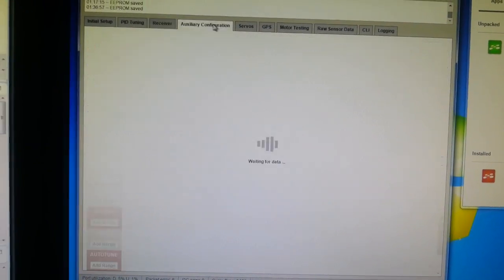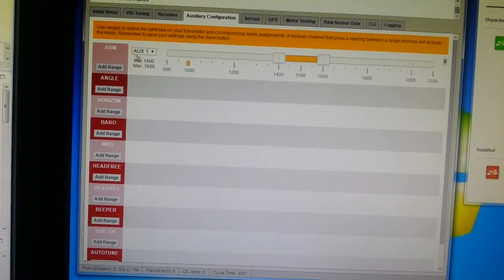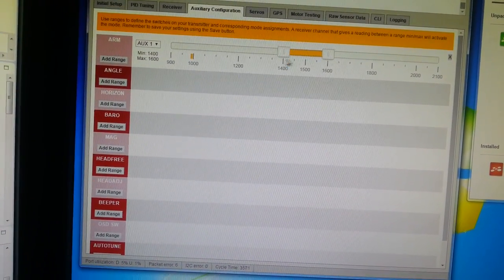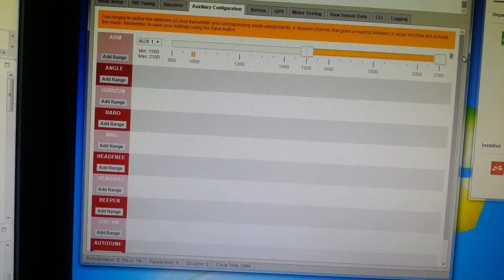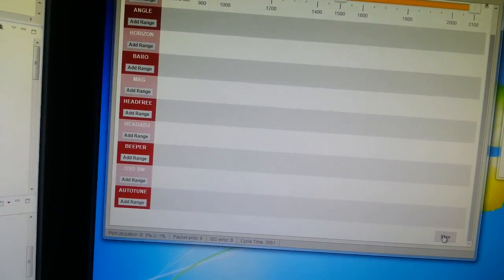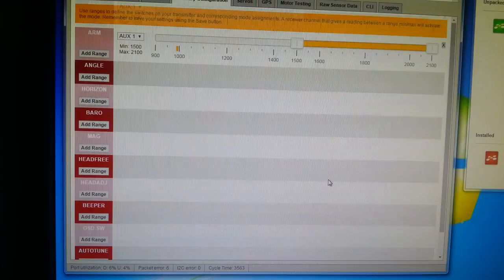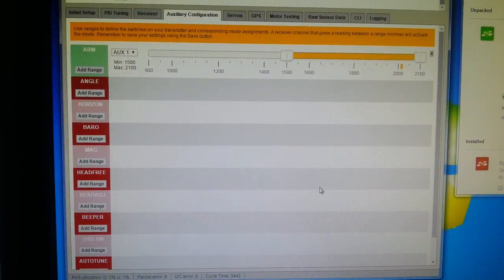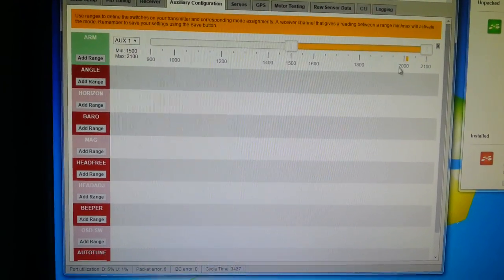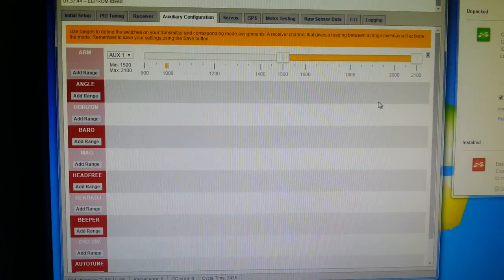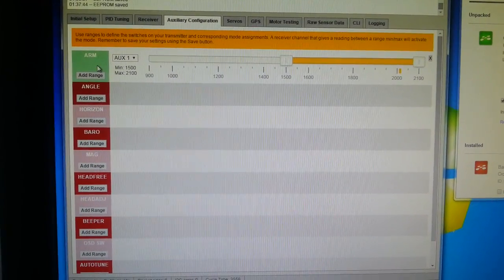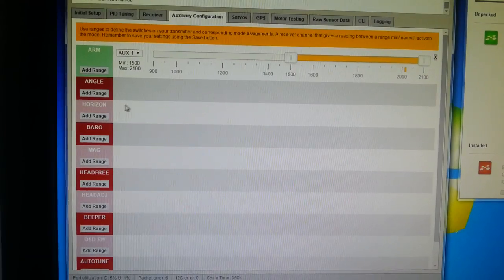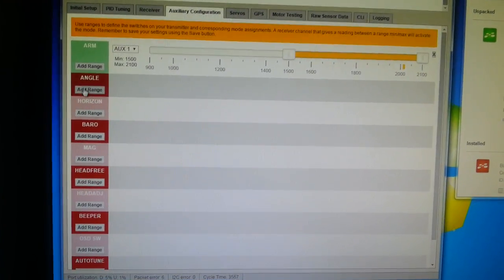So if I go on to the auxiliary tab, I can first set up arming on AUX1 when the switch is high, and like so, and we can save that and test it by flipping the switch. And you can see that the channel indicator, this little yellow bit, moves around when I fiddle with the switch, and on the left hand side the indicator goes green when the function is enabled. So great, simple.